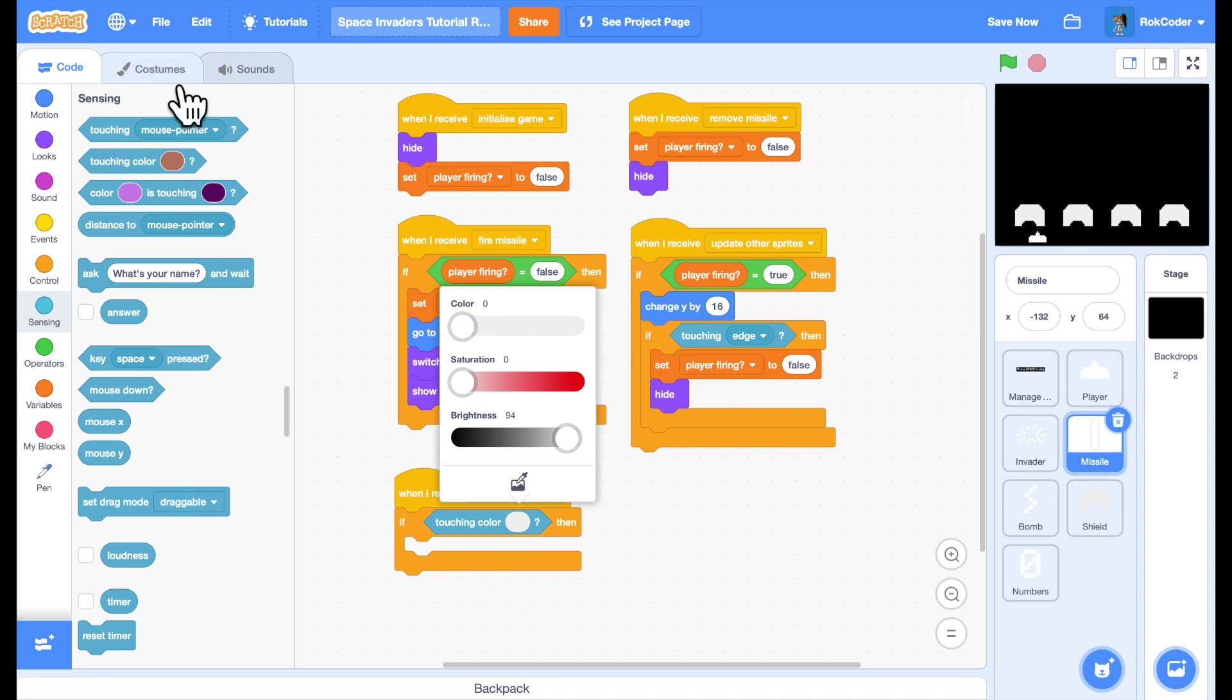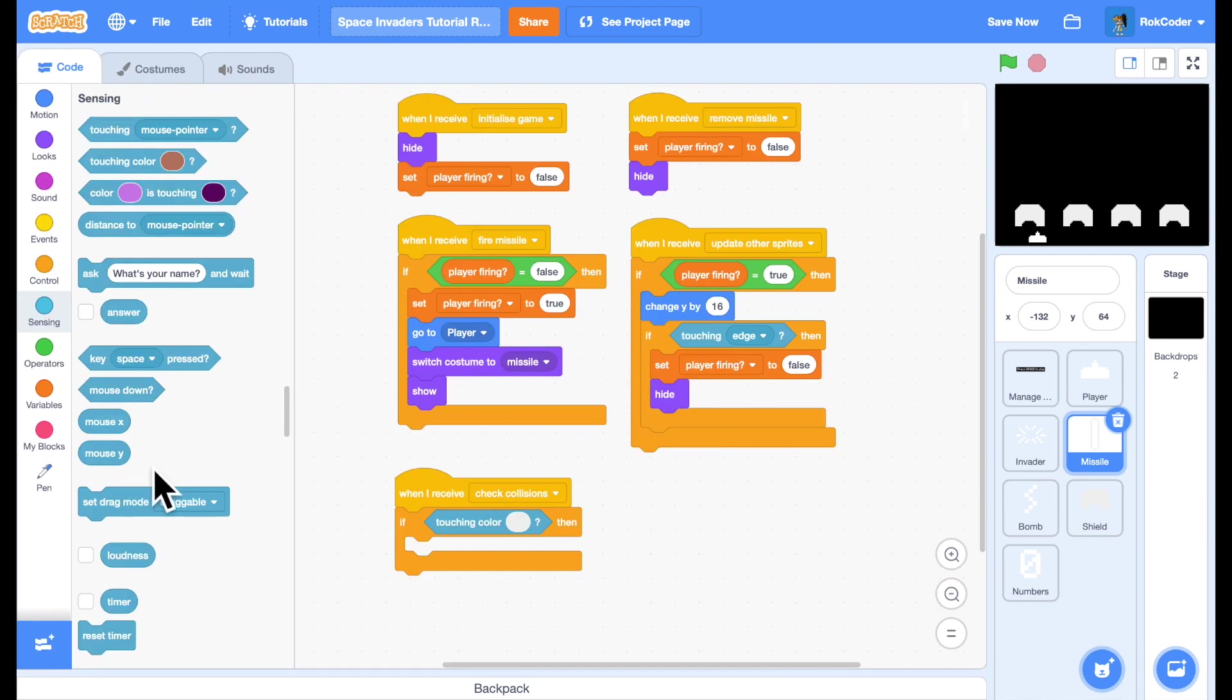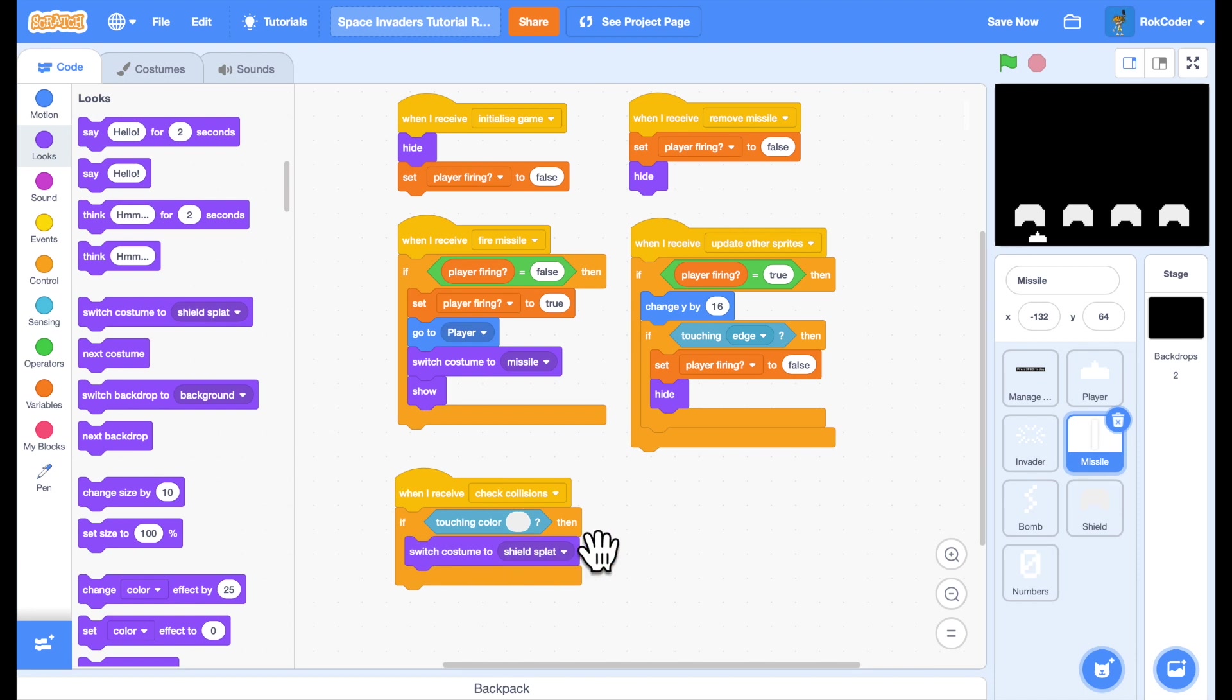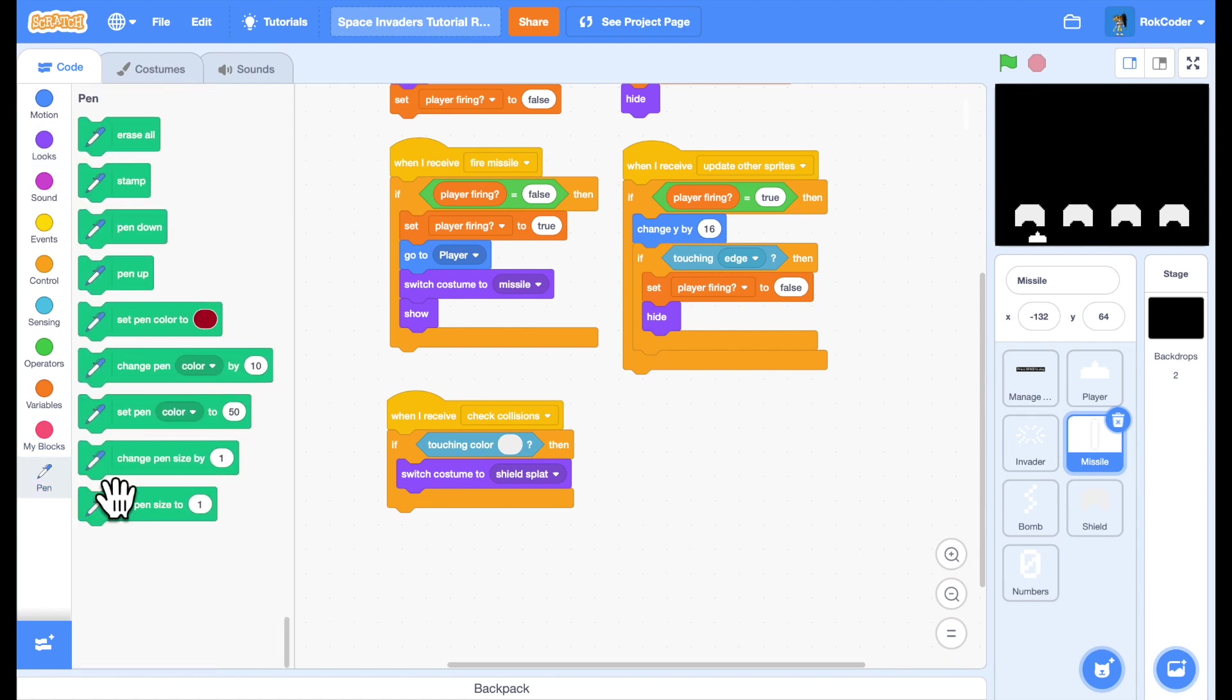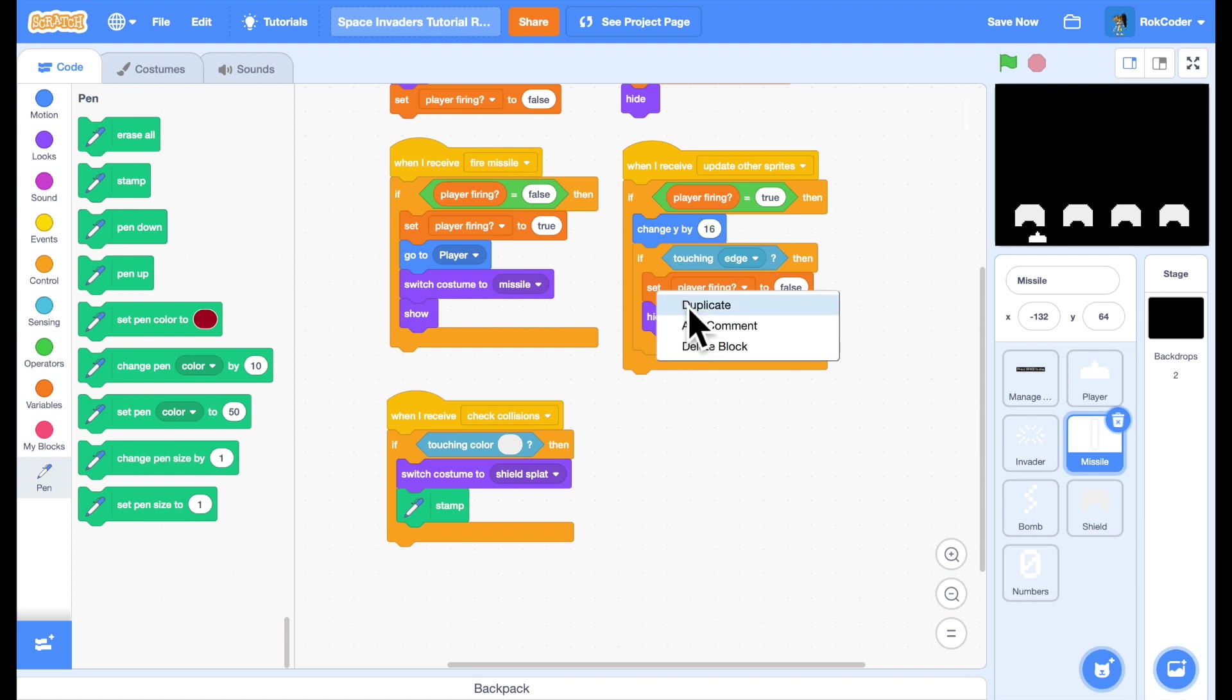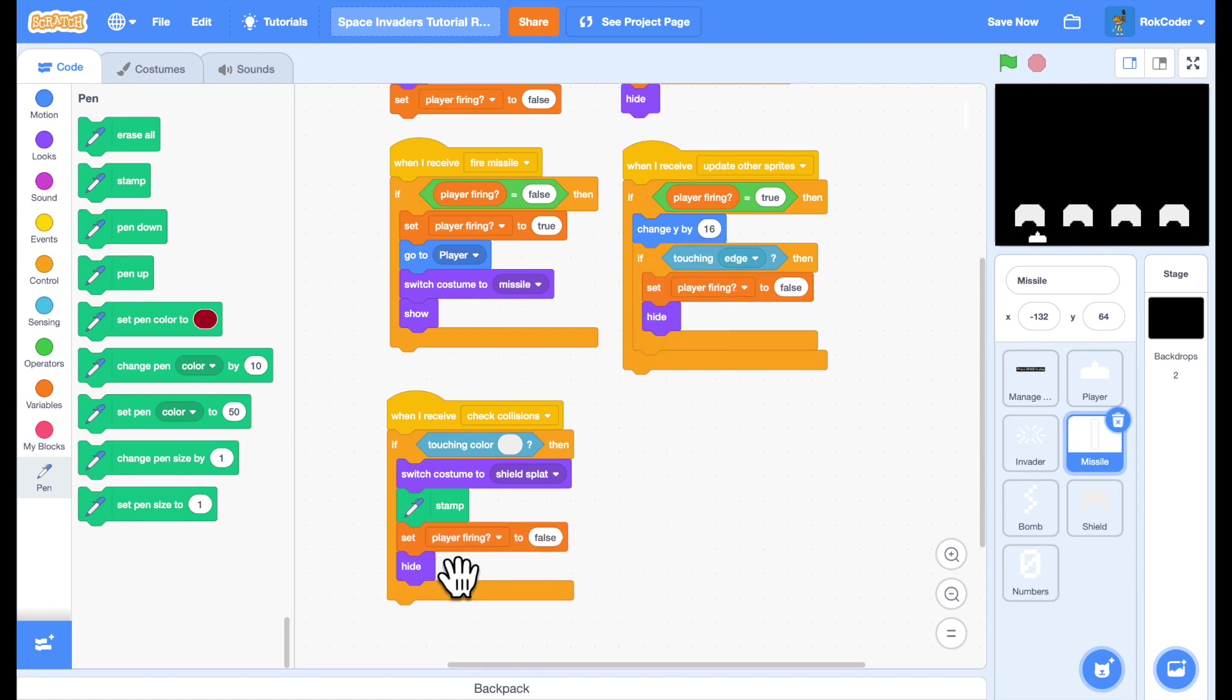then I'm going to switch my costume to shield splat. So let's switch costume to shield splat. And I'm going to actually stamp that so it will remove part of the shield. And then I'm no longer firing because the missile has been used. So I'll set player firing to false and I'll hide the missile.